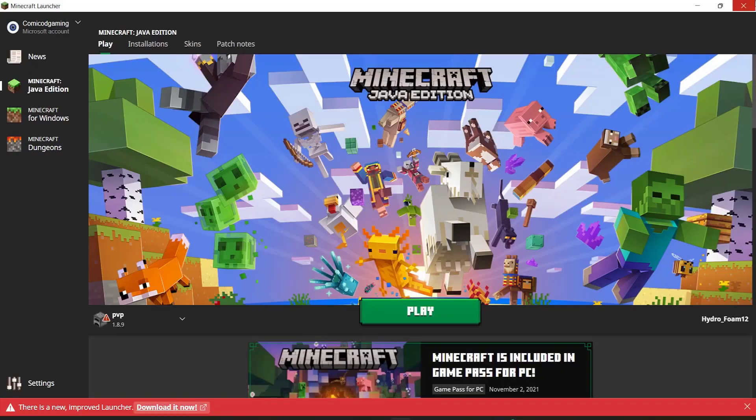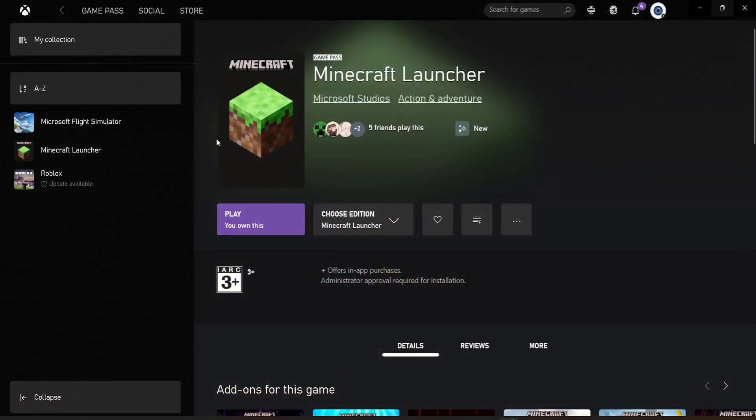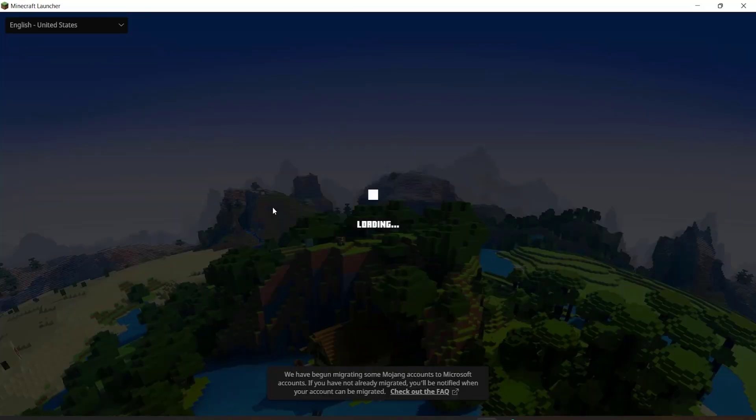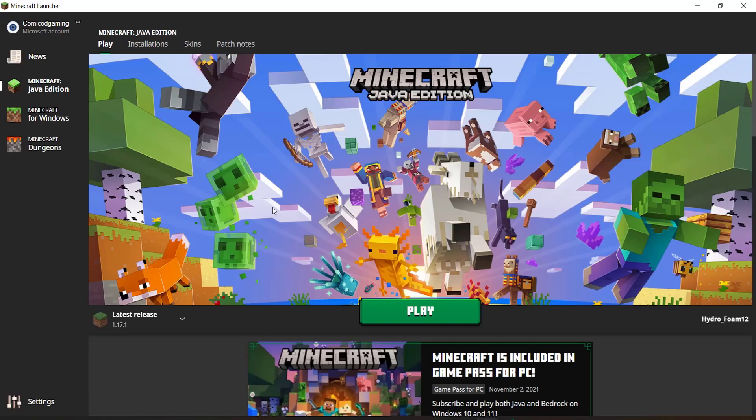Then go ahead and install the brand new Minecraft launcher. After you install it, close the old Minecraft launcher, then go and click on 'Play.' This is going to open up the new Minecraft launcher.